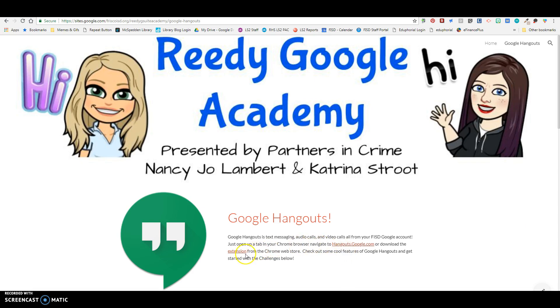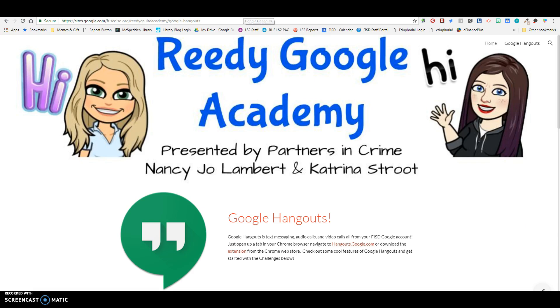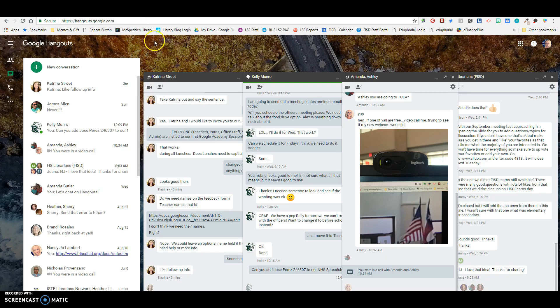So there's two ways to use this. You can either go to hangouts.google.com and open it up in a tab like this or you can get the extension and have it pop up over here. Katrina prefers the extension and I prefer to have it in a tab.